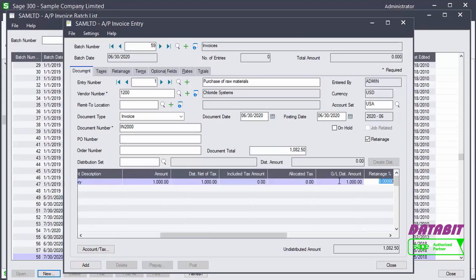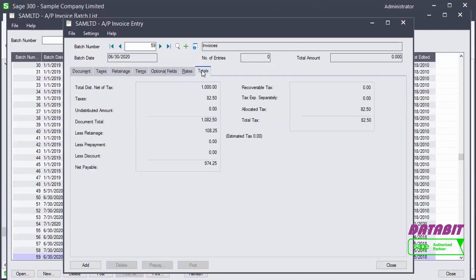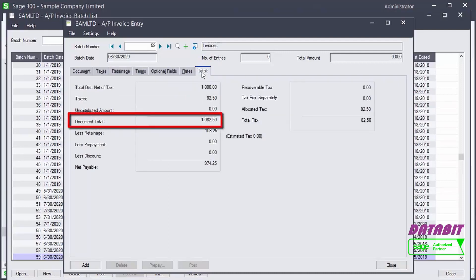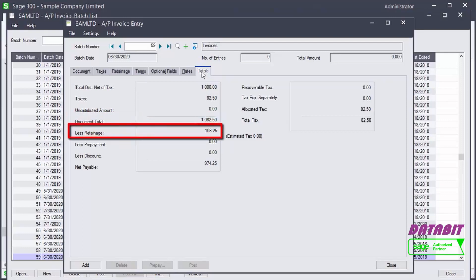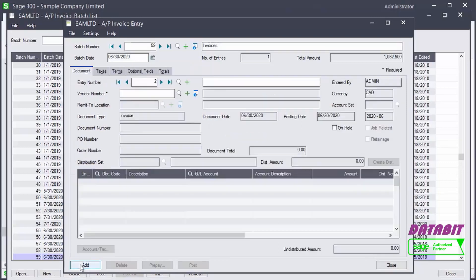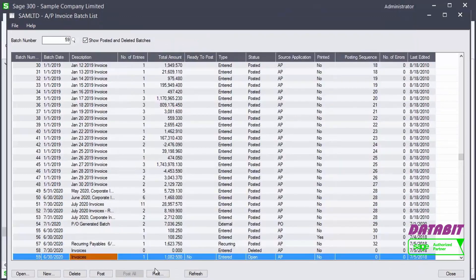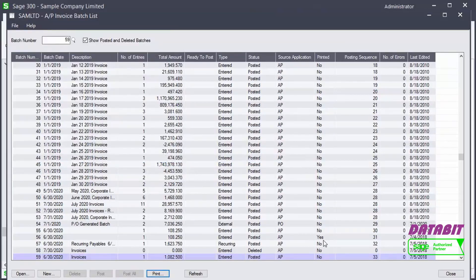In the Retainage tab, we can see the holdback is 10% or $108.25, and the retainage terms will be based on the due date table. In the Totals tab, we can see the document total is $1,082.50. Because the retainage amount is $108.25, the net payable is $974.25. Let's add the invoice and then post it. The transaction has been posted and the journal entries were created in the General Ledger.